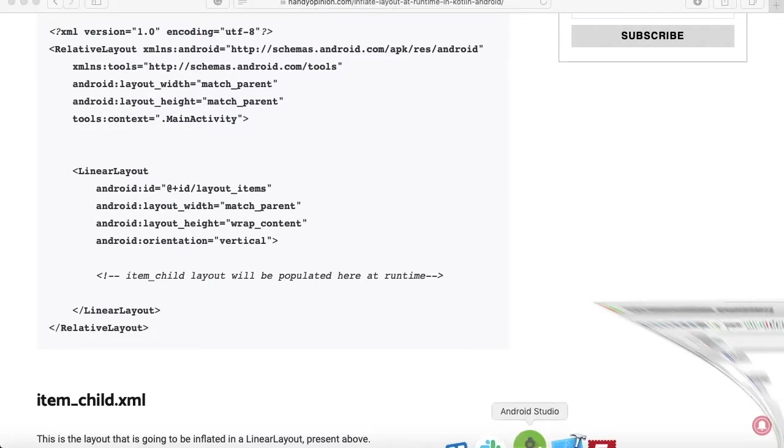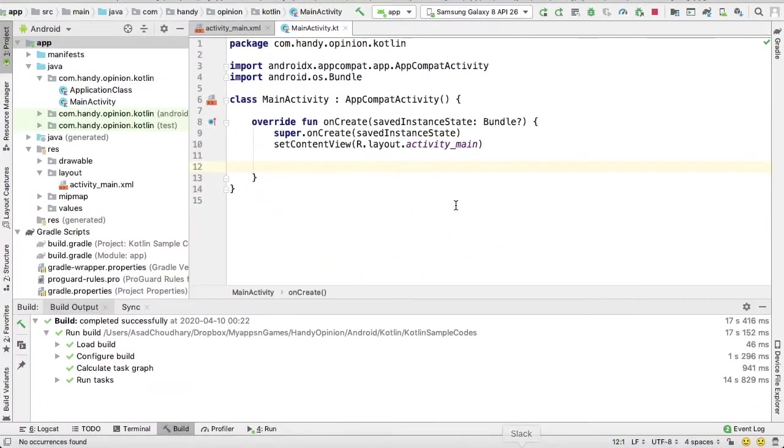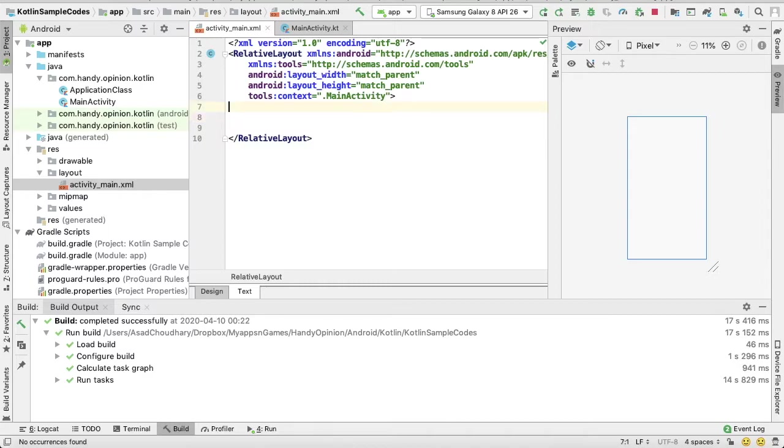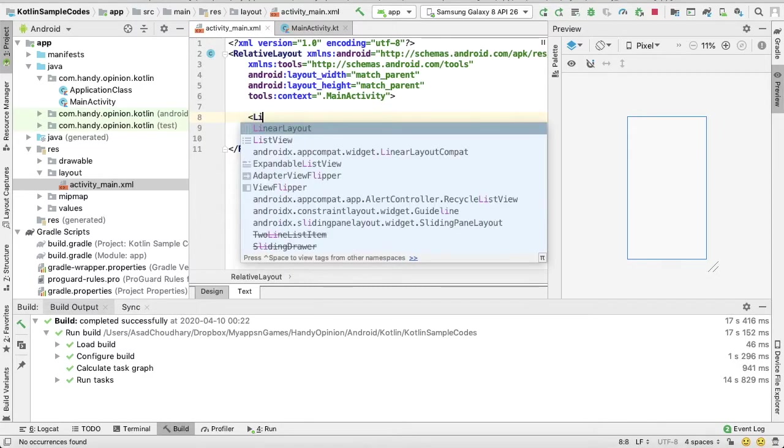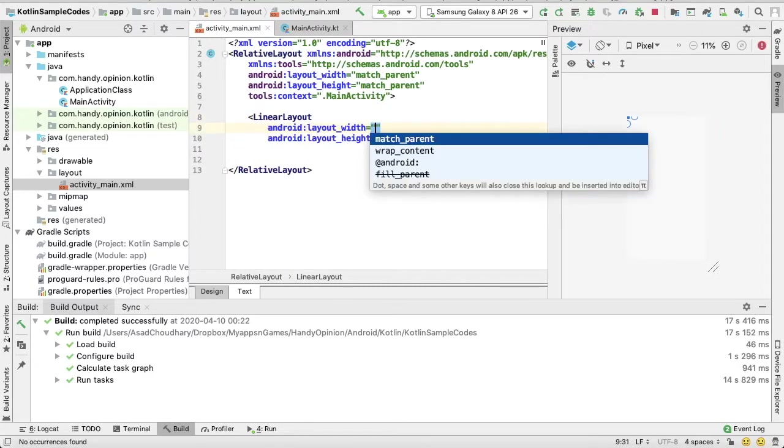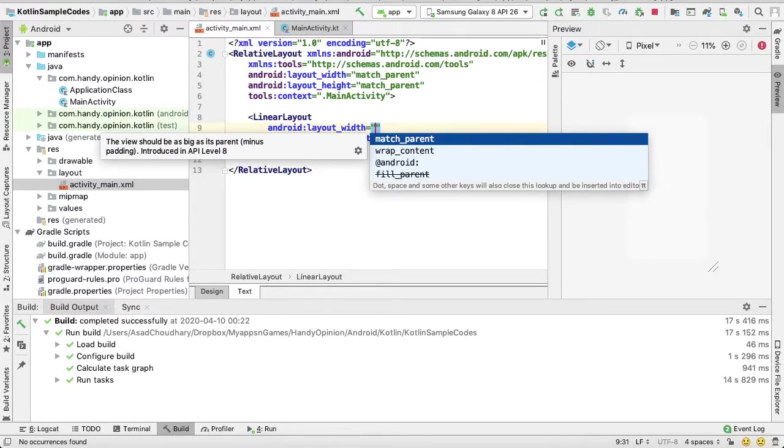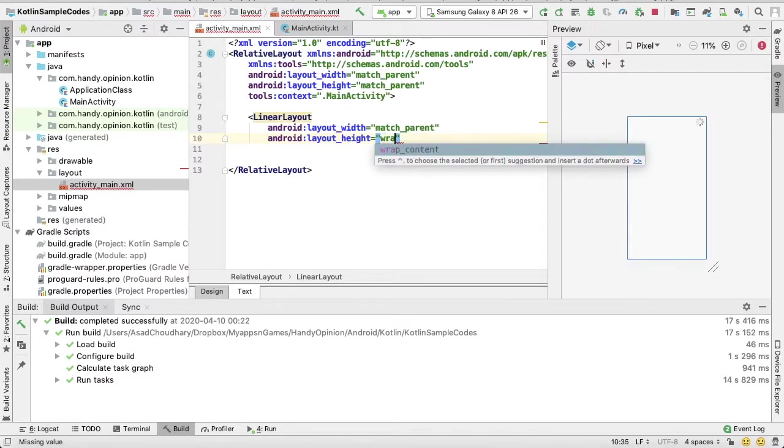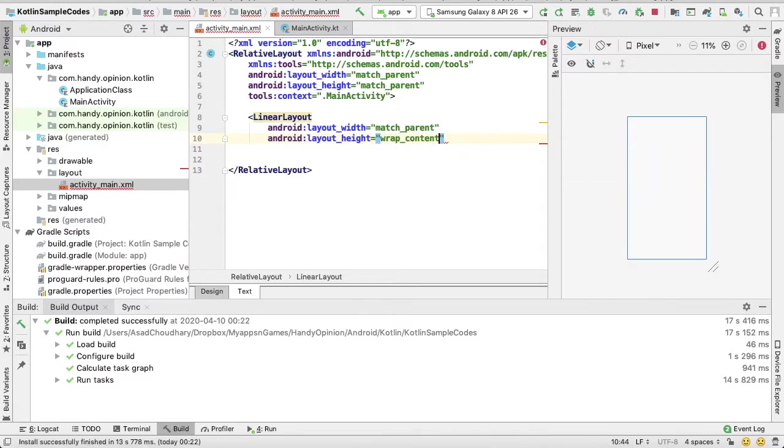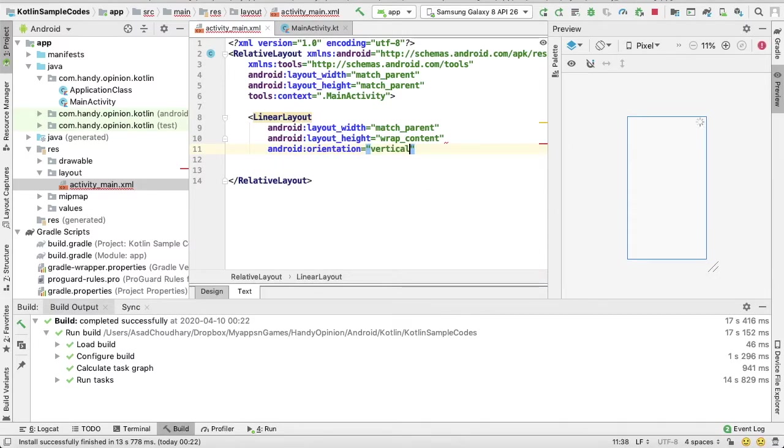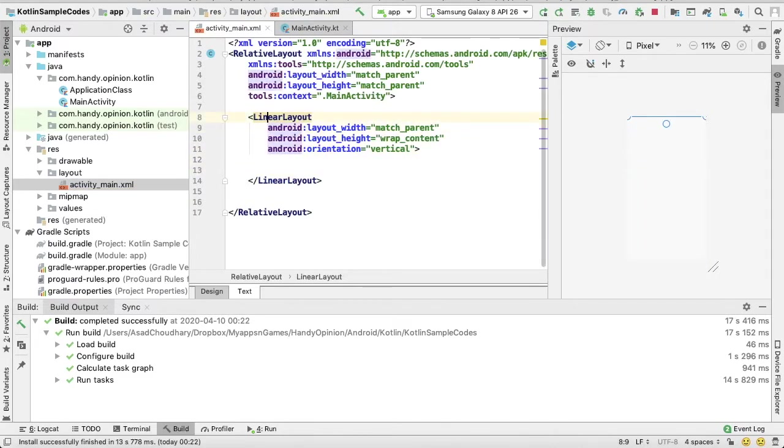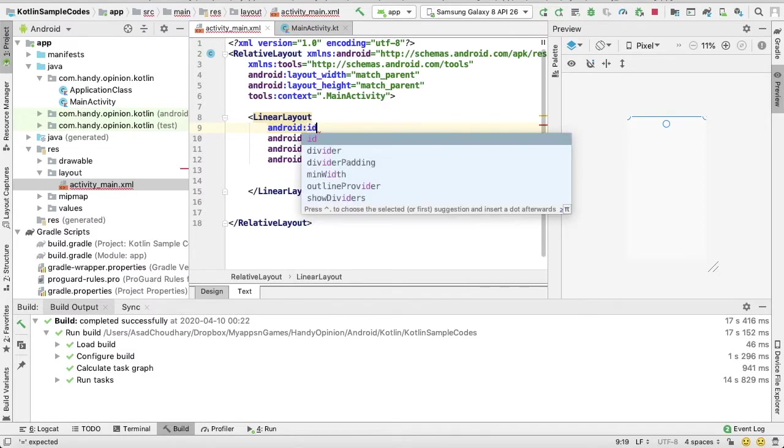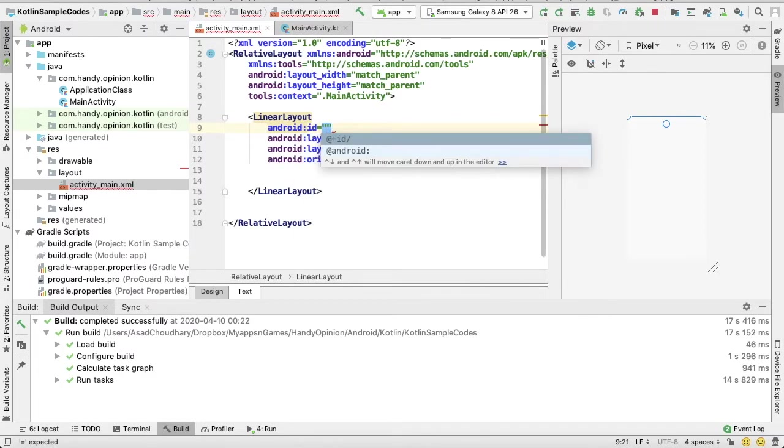Okay, so here I have my main activity. In my main activity, I will add a LinearLayout, and in that LinearLayout I'll be adding another layout at runtime. So width and height, then orientation. We also need to add an ID through which we'll access it in our main activity.